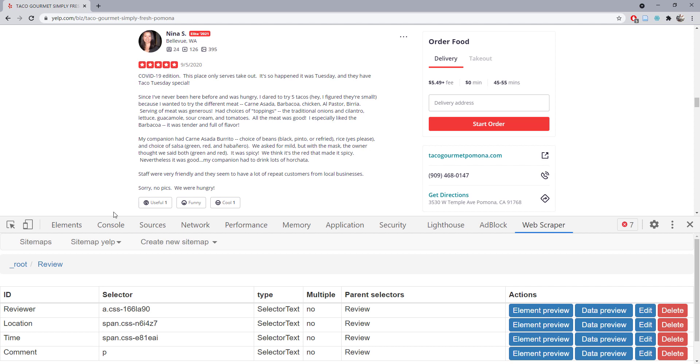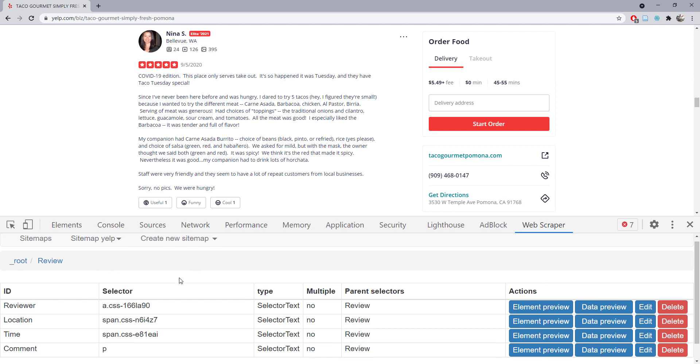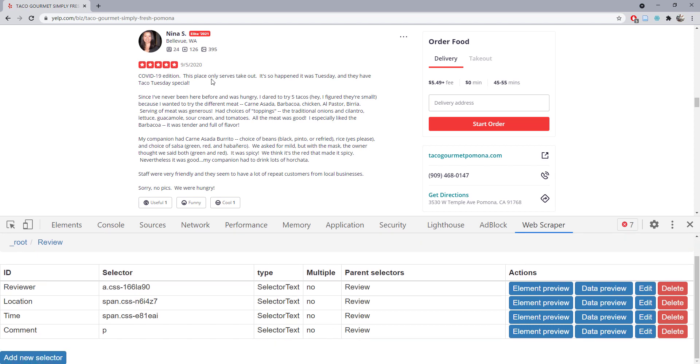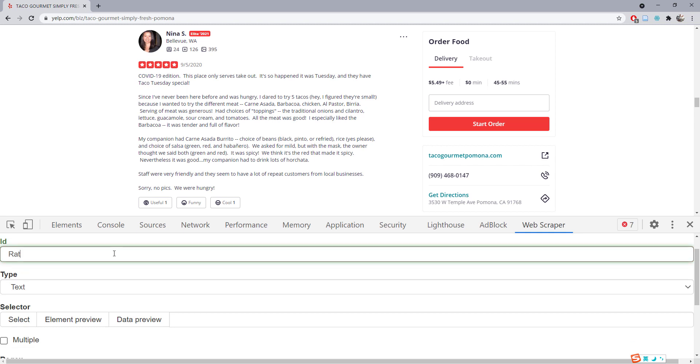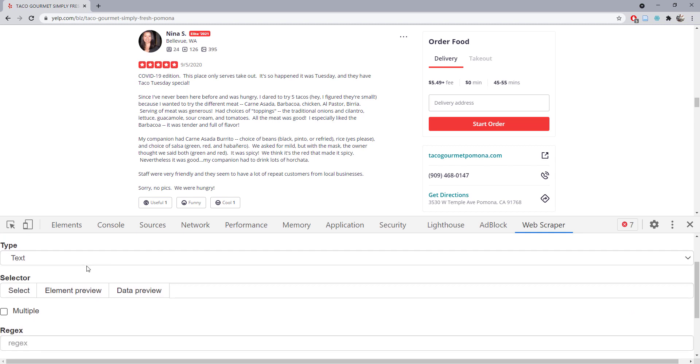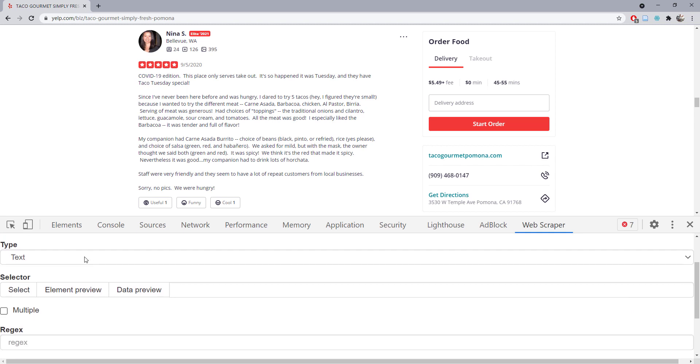We want to create a new element within the box or section that we have created, and we'll name this new element 'rating.' Let's try to determine what type this rating is.